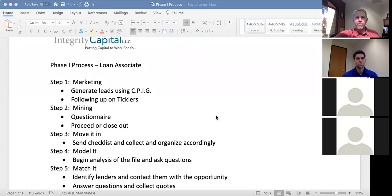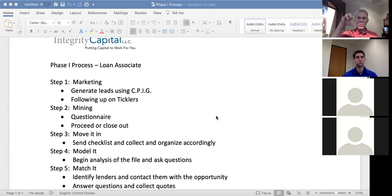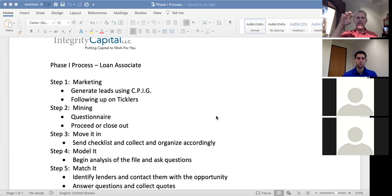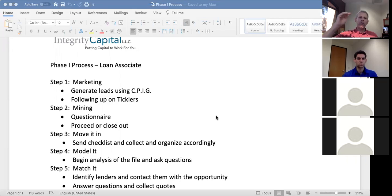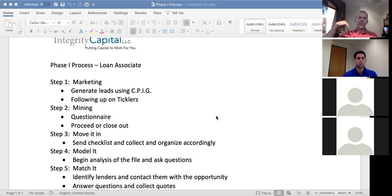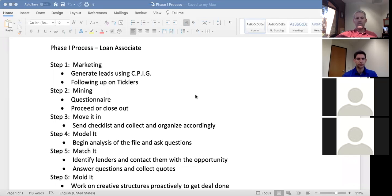This session is on Phase One. The goal is to understand from a high level the process from start to finish — all the little steps that take place in order to get to a successful Phase Two component. The loan associate is really Phase One: all the steps that have to take place in order to get to the finish line, which is signing the fee agreement and converting to Phase Two.